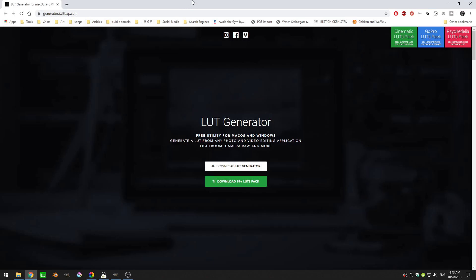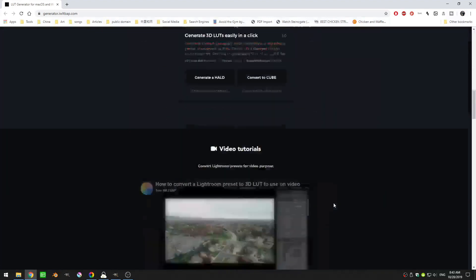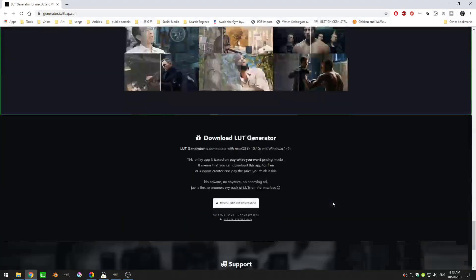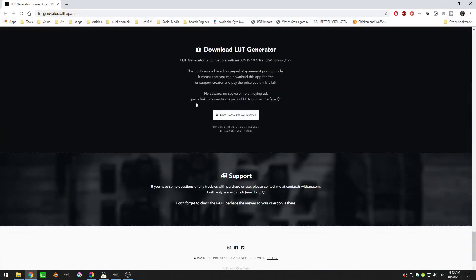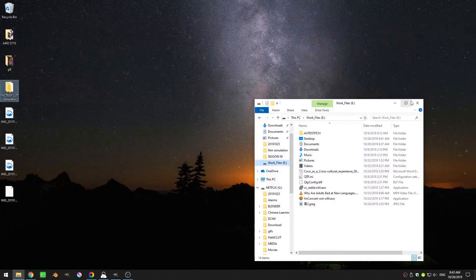First thing that you have to do is come here to your browser and you have to come here to generator.iwltbap.com and this I'm not 100% sure who makes this program but if you just click download and it takes you to the download LUT generator and you can just download it.